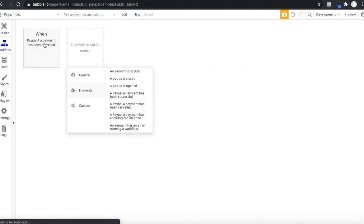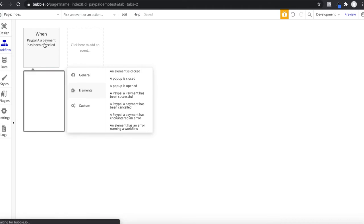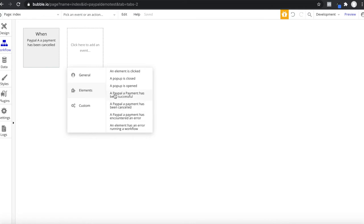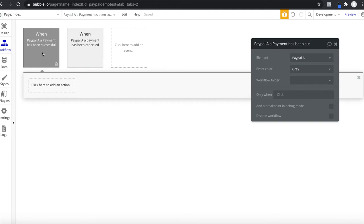The difference between cancel and error is that cancel is made by the user and error is just a technical error. And of course, if a PayPal payment has been successful — this is where you usually want to do something: redirect the user to a confirmation page, create a new order in your database, send an email. This is your way of checking whether a PayPal payment has been successful, so you definitely want to use this.